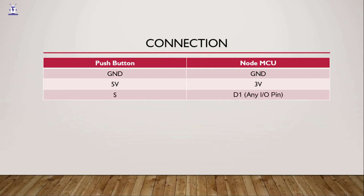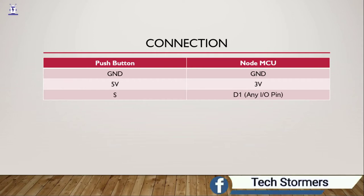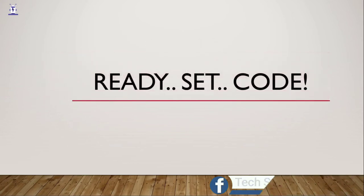And the S or sense will be connected to any input-output pin of the NodeMCU. In this case, we will connect it with D1. Now we have the brief overview about pushbutton, and now we will go to our Arduino IDE and code.